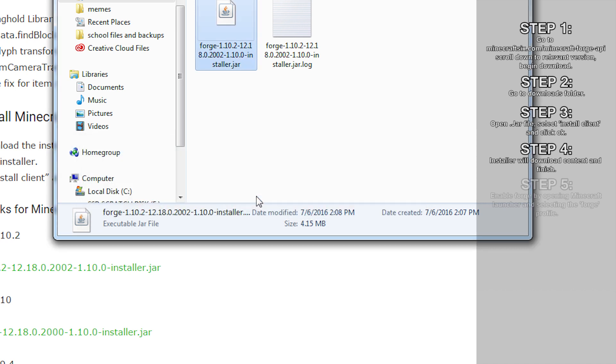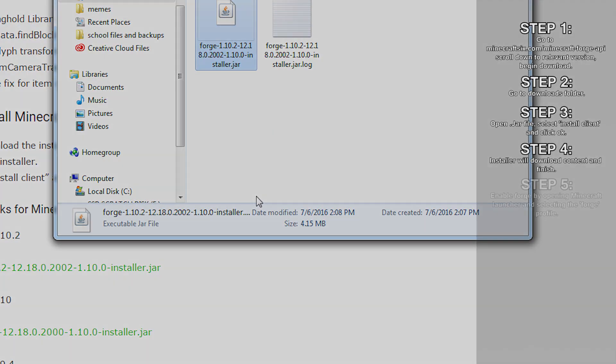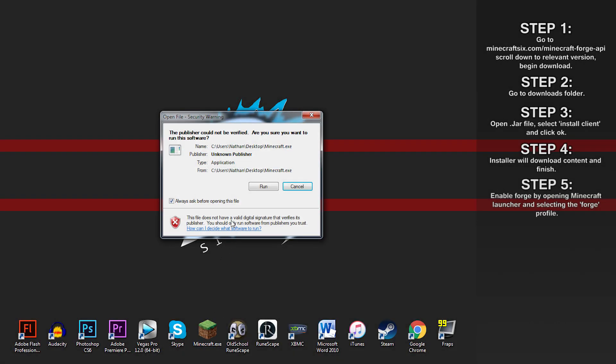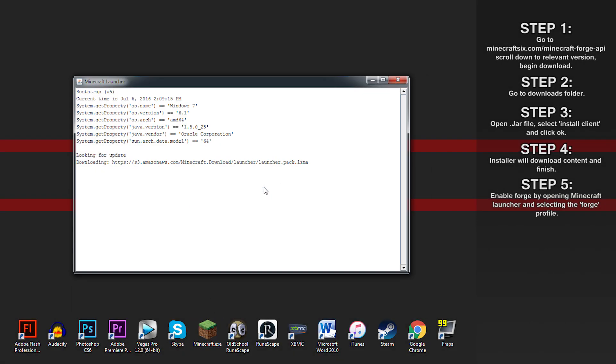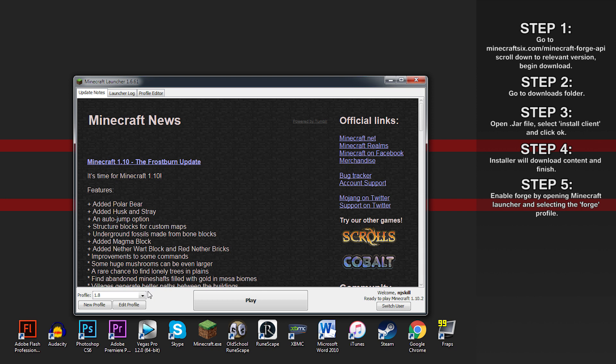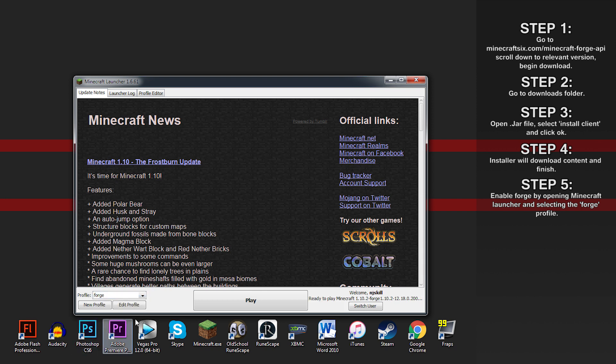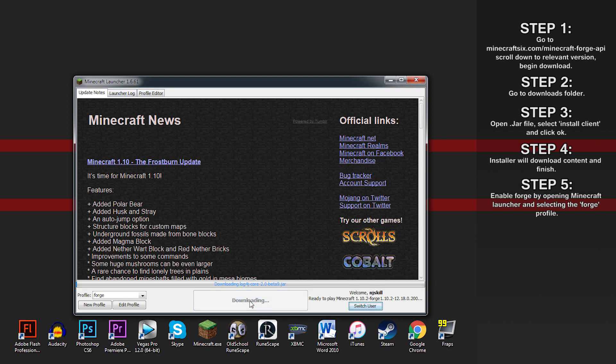Step 5: To enable Forge, open your Minecraft launcher and go down to profile in the bottom left-hand corner. Opening the tab should reveal an option for Forge. Click on it to enable it and play the game.